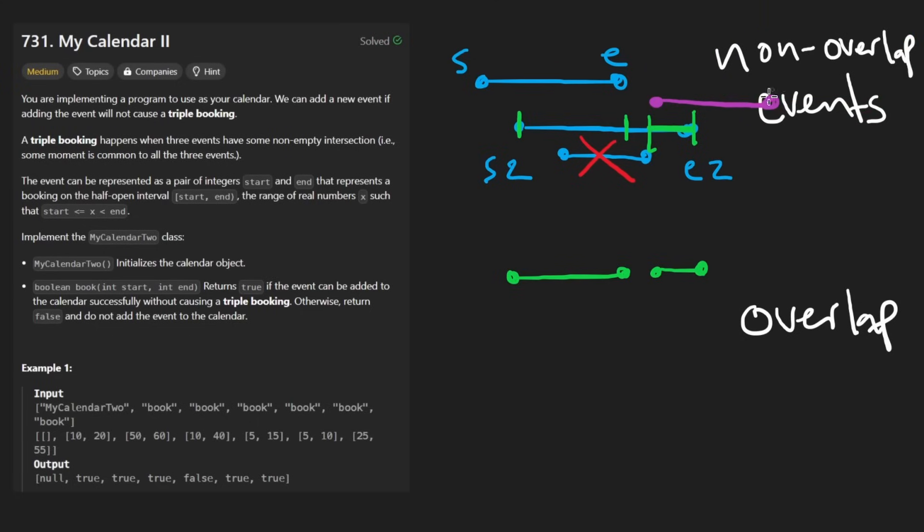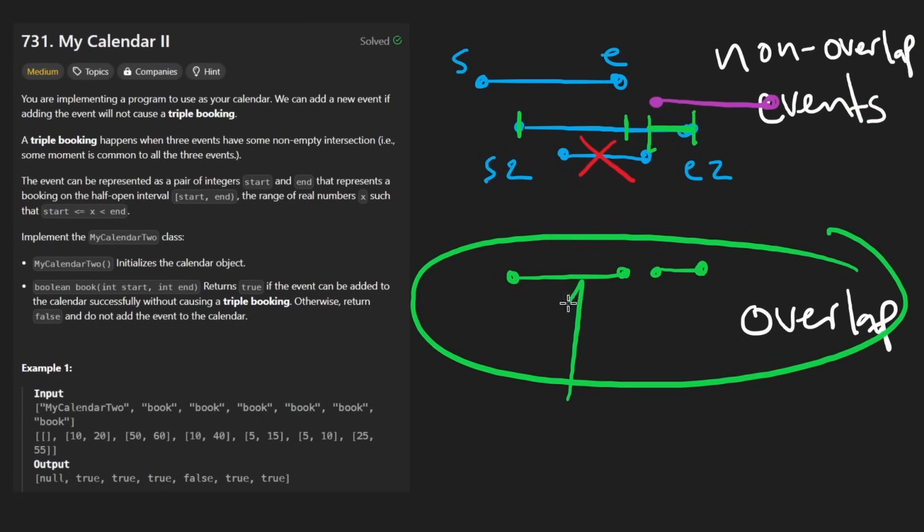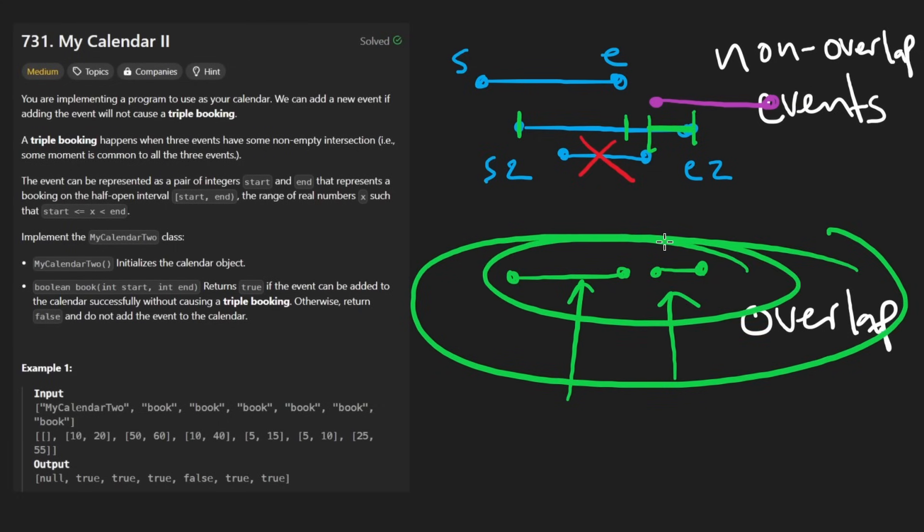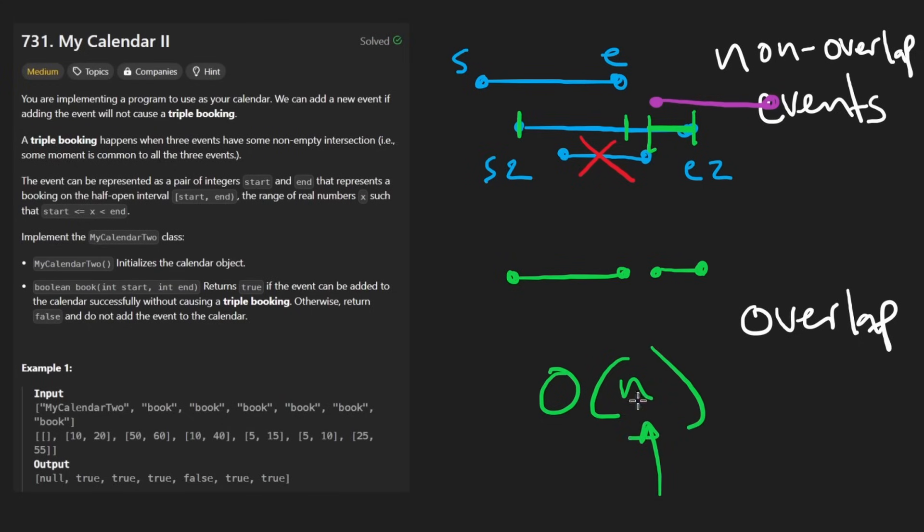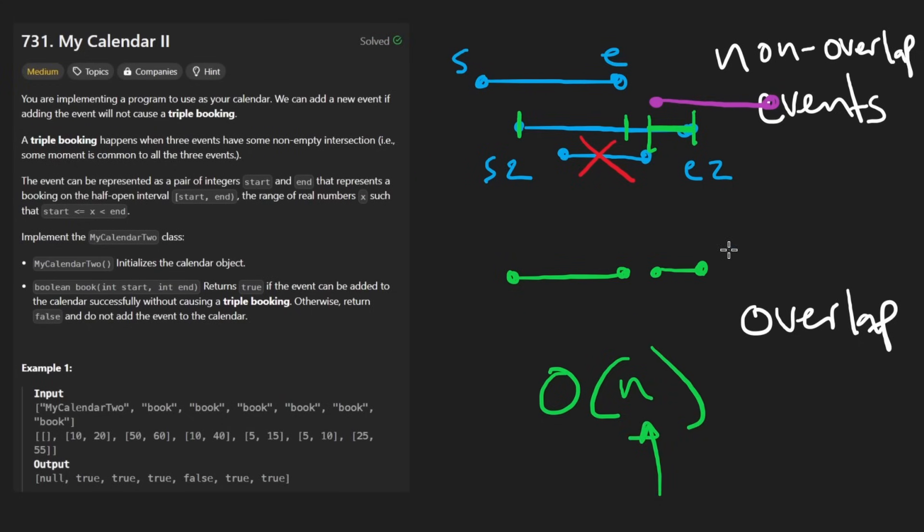So it's pretty much guaranteed that none of these intervals will actually overlap with each other, because if they did, that would pretty much be a triple booking. So that's pretty much the solution. We'll be iterating through two lists, but that's still going to be linear time with respect to how many events have already been booked and linear space as well, of course.